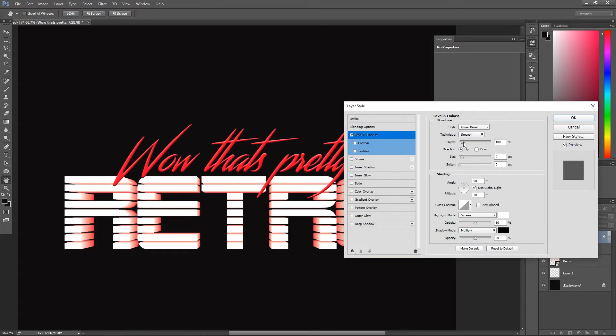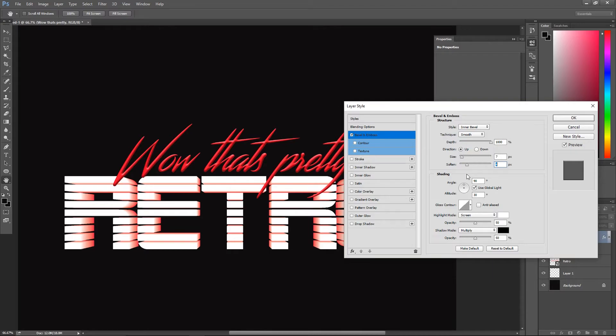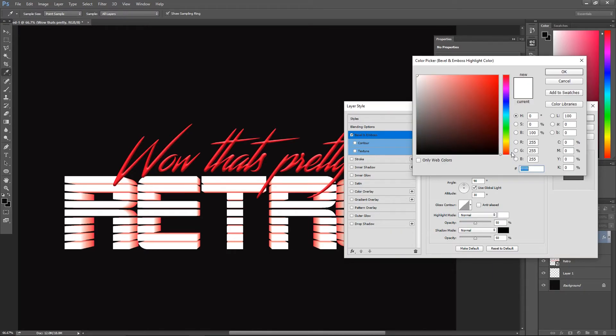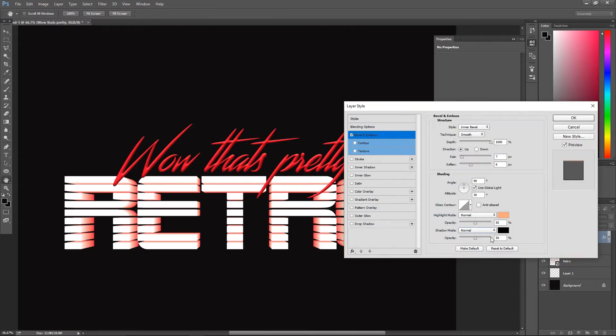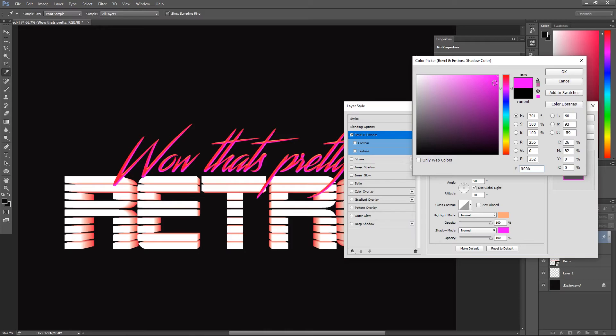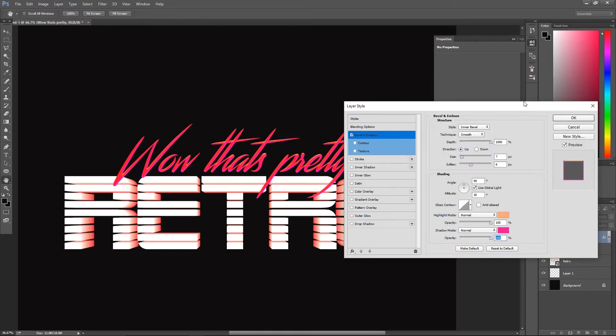You can now double click on your text layer to bring up the layer style window. You can copy the settings I put inside the bevel and emboss tab. The important part is that you put the highlight mode and shadow mode to normal and that you choose colors for each one of them.